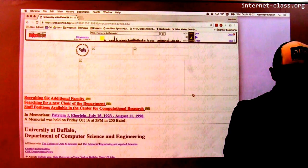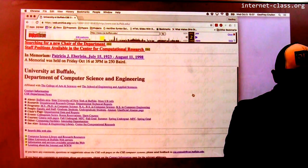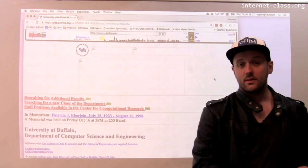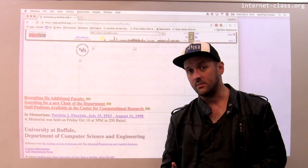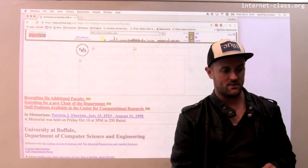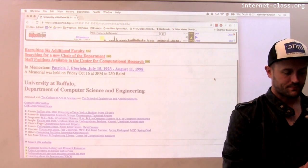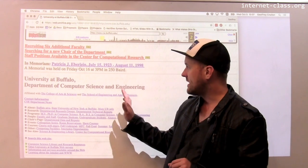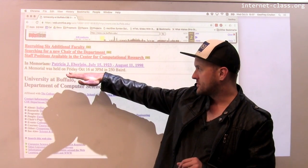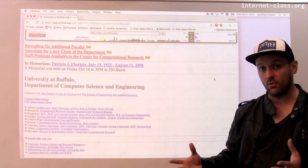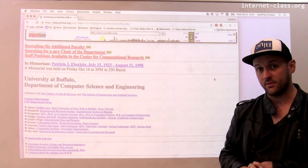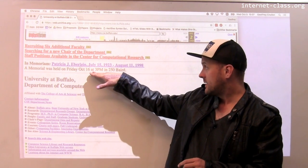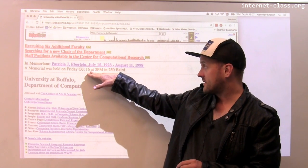One thing you'll notice immediately is that a lot of the images in this case are missing. The Internet Archive doesn't always record images — that would take up a lot of space, so in certain cases the images are missing. This is really interesting. Patricia Eberline had just passed away at that point — she was a member of the department for a number of years. There was a memorial service held for her in 1998 on August 16th.